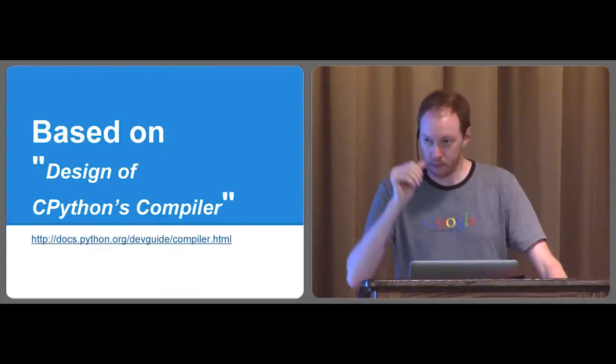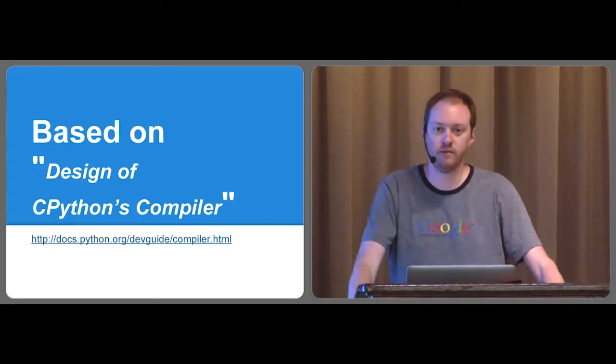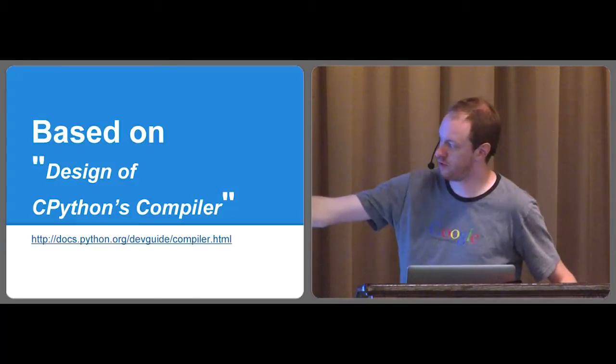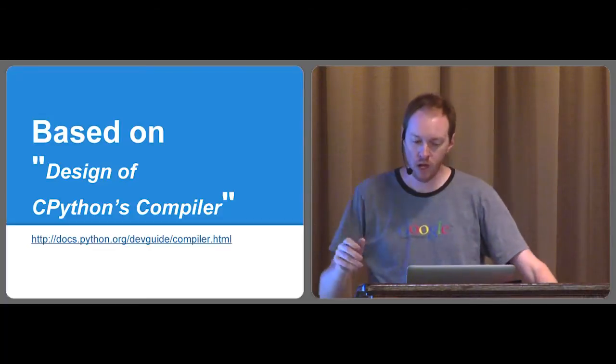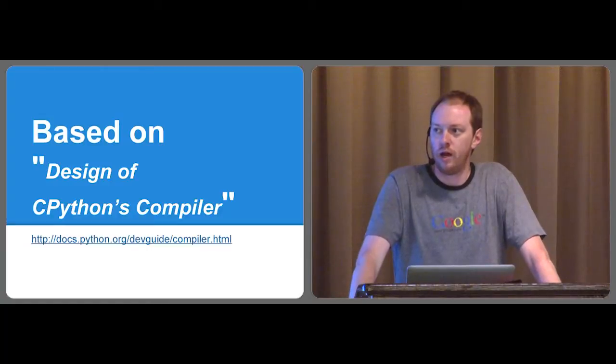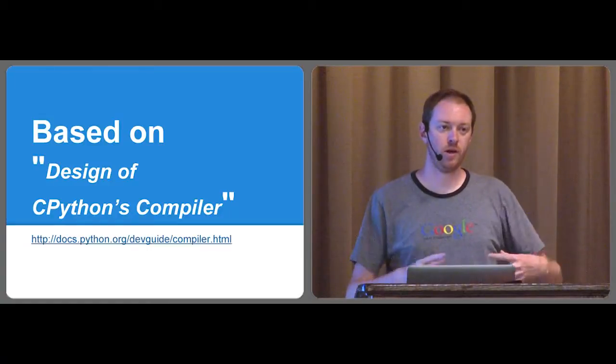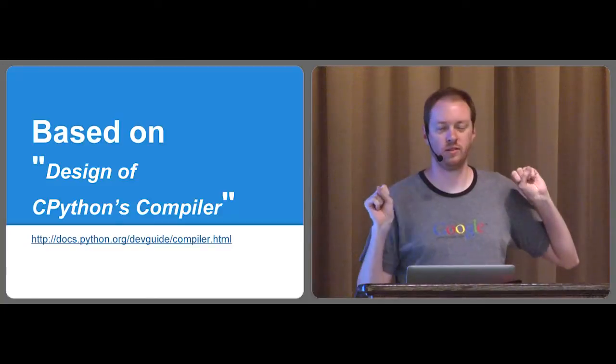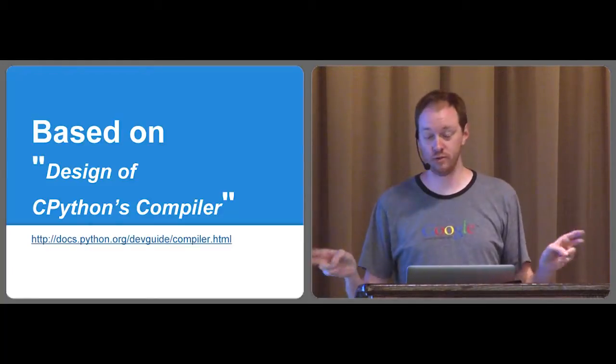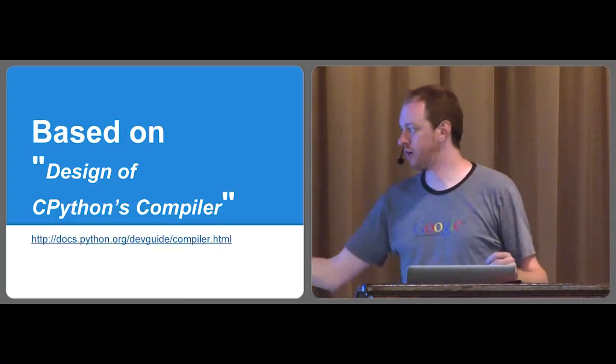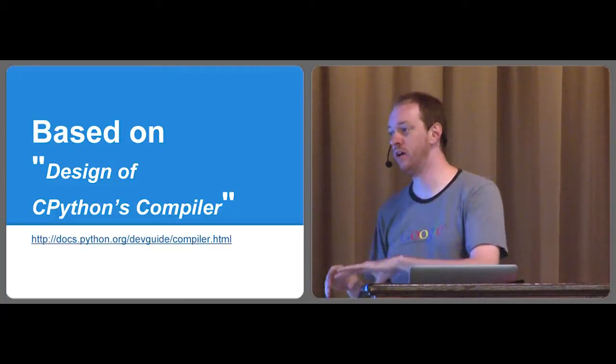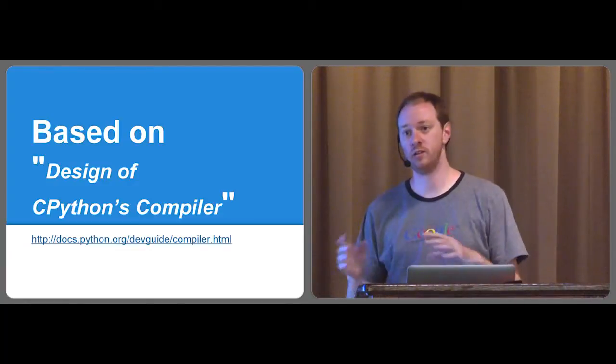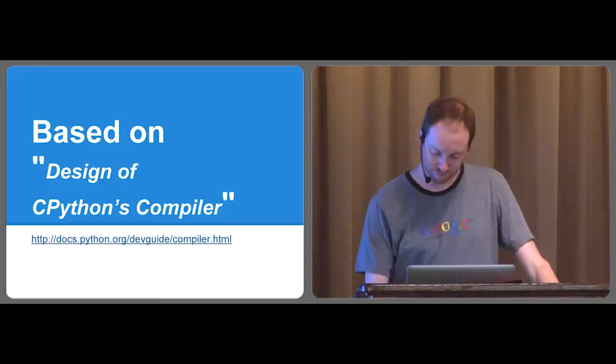So without further ado, this presentation is based on a document called the design of CPython's compiler. It's part of the dev guide. So docs.python.org/devguide/compiler.html. I wrote that several years ago after we actually implemented this compiler. Because originally Python's approach, which I'll cover later, was a little simpler, but a heck of a lot bigger pain in the rear to use.